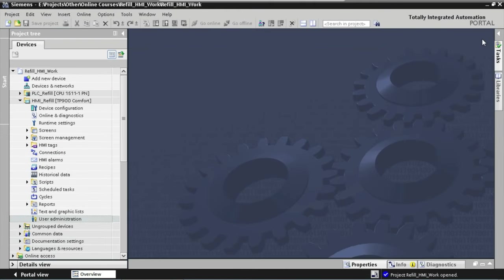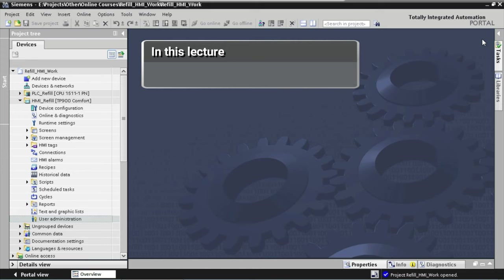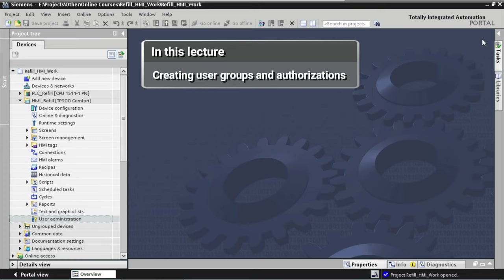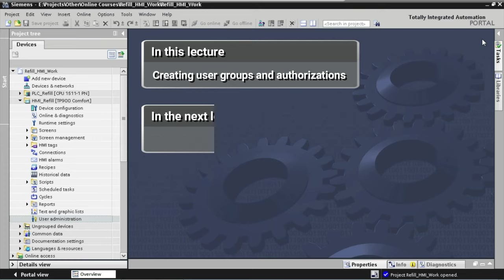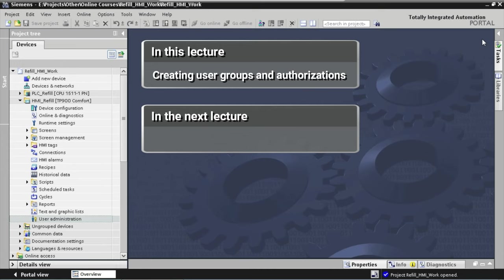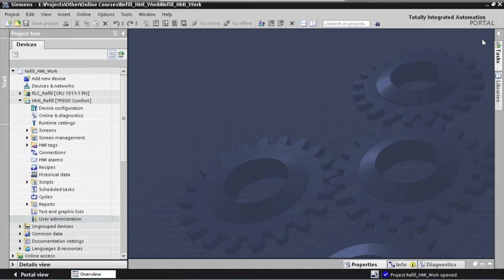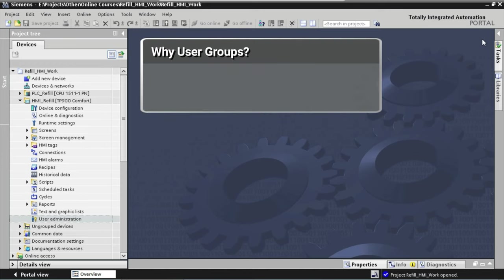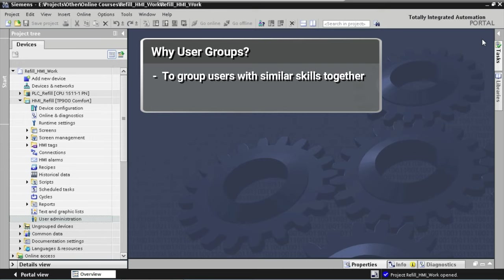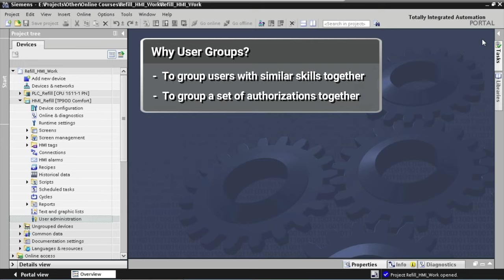In this first lecture on user administration, we are going to start by creating user groups and adding specific permissions or authorizations — as they're called in TIA Portal — to the application. Then in our next lecture we will continue by creating users for those user groups. The purpose of creating user groups is to define a group of users with similar skills, and each user group will then receive a certain set of authorizations. With these authorizations, each user group is limited to manipulating only certain functions or parameters of the HMI application.